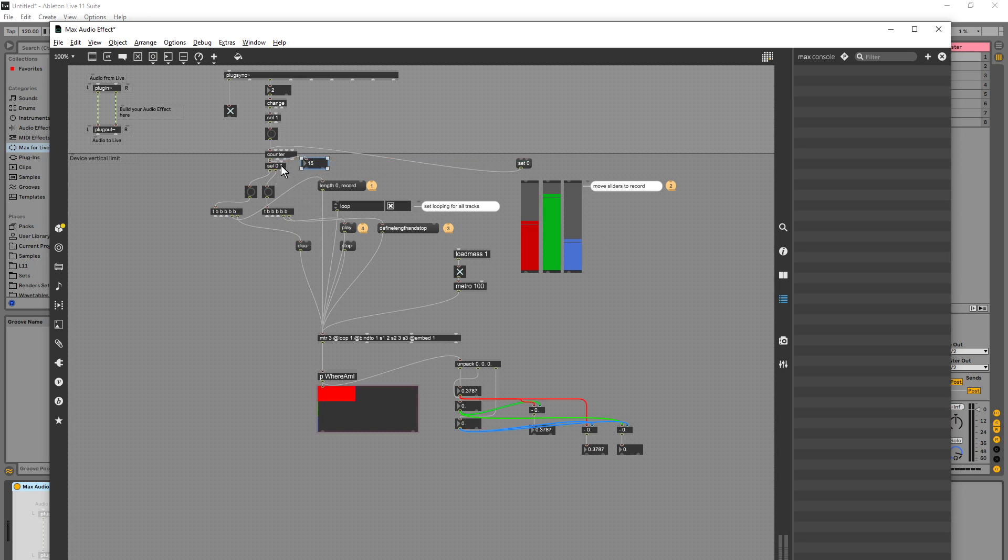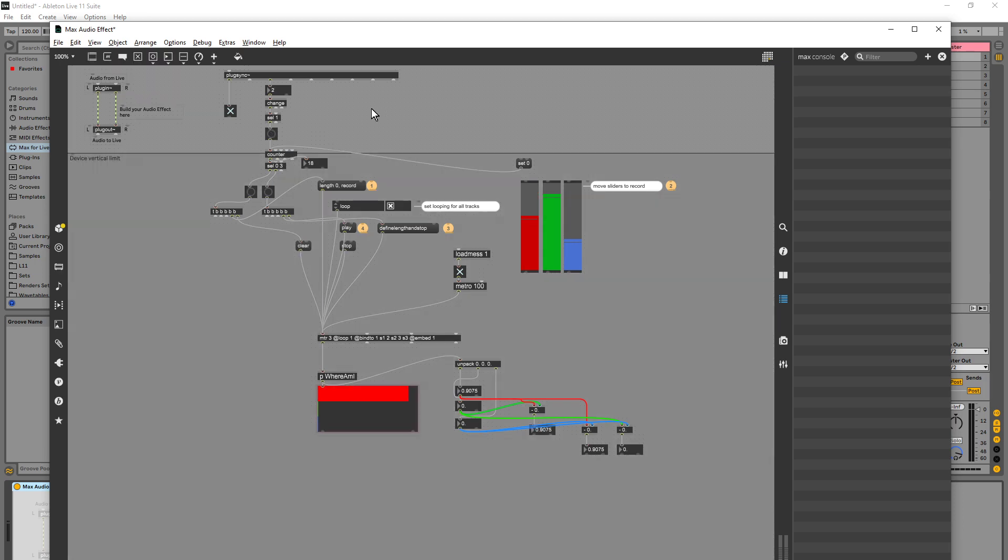I'll tell you what I'm going to do. I'm going to change this to select three just so I have more time. Okay, so let's try this again. So I'm going to go set zero.